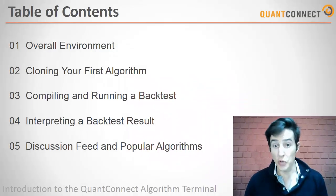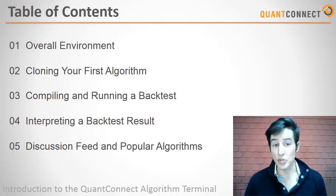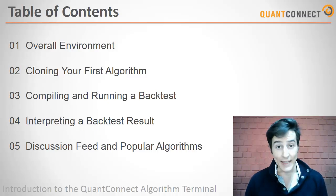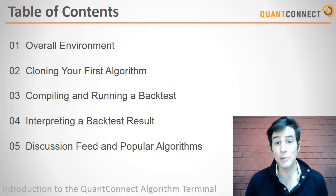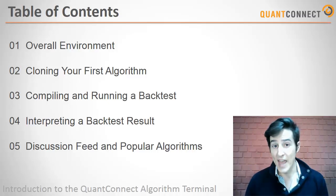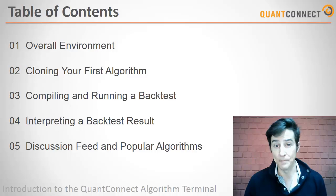First, we're going to go over the overall environment of QuantConnect and then I'm going to show you how to clone your first algorithm. Once you've got an algorithm, we're going to compile it and run a backtest and then I'm going to show you how to interpret those backtests. And finally, we're going to share your algorithm to the community. So let's dig in.